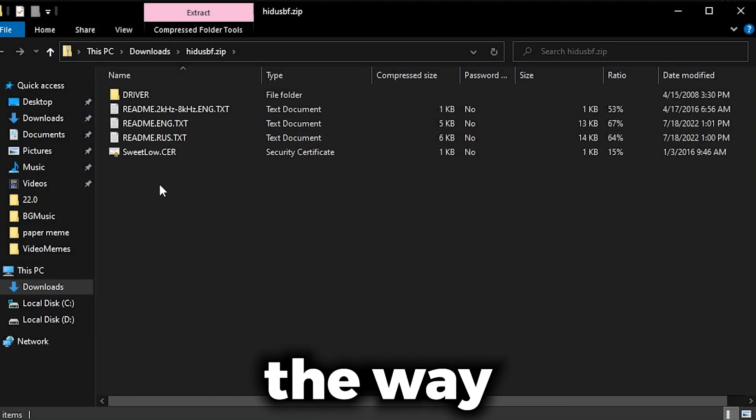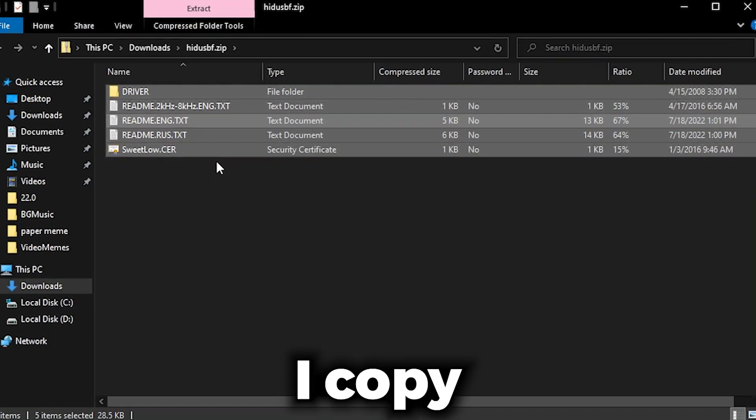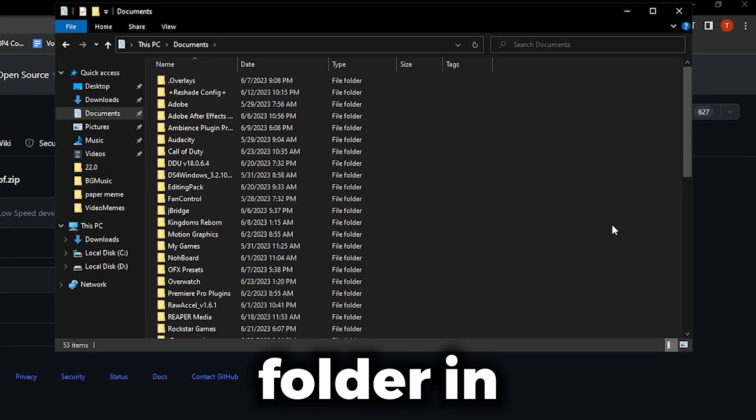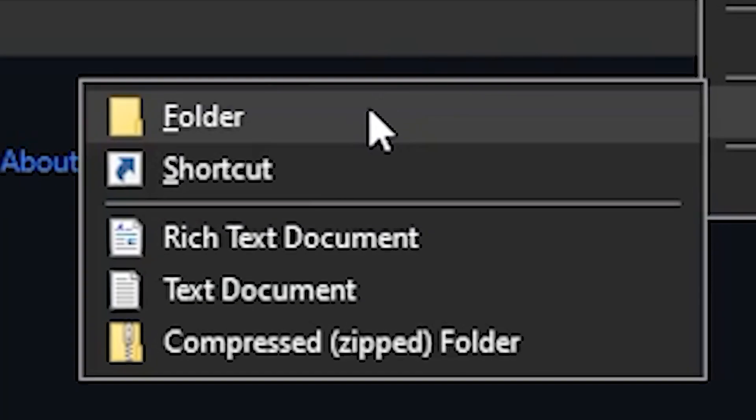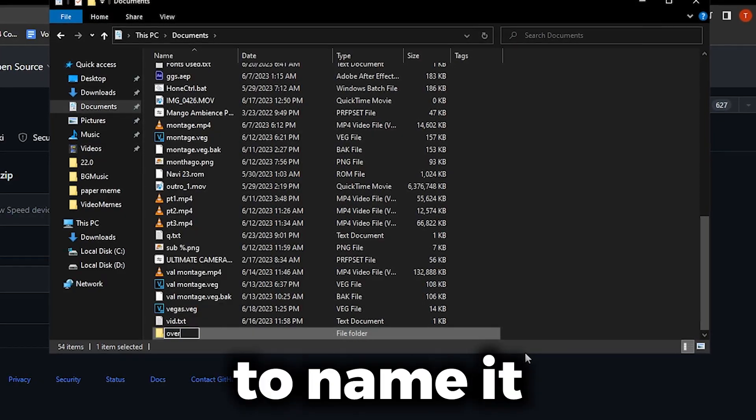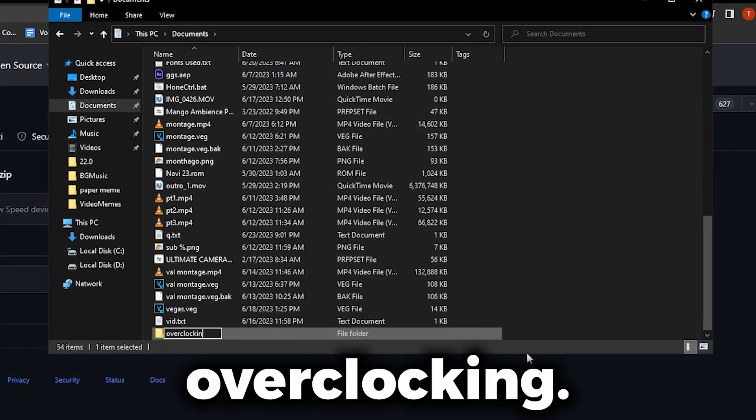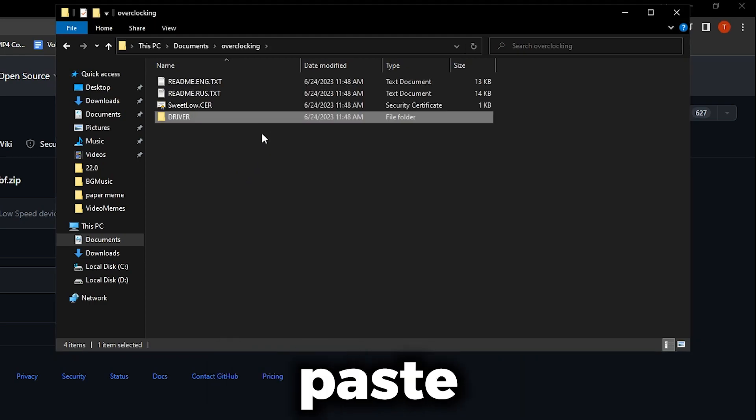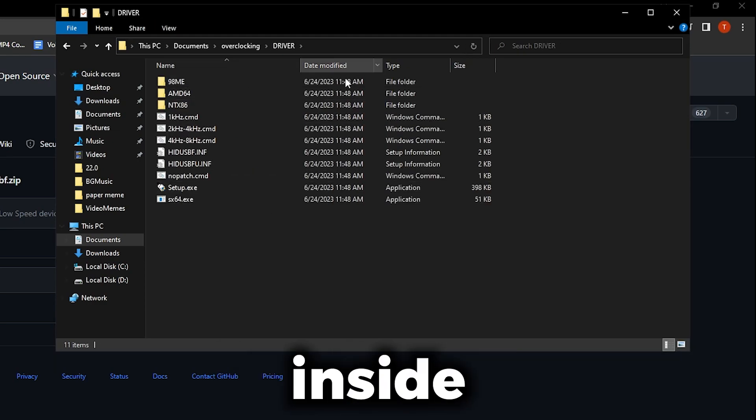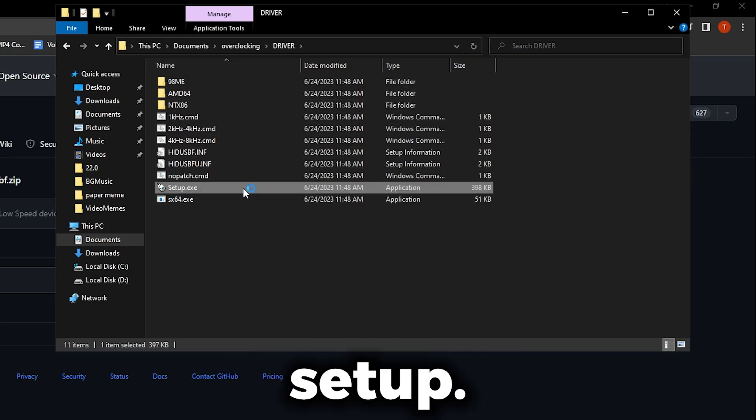The way I like to do it is I like to copy everything in the folder, create a new folder in My Documents. I like to name it Overclocking, and then inside here I just paste everything. Then you want to go inside the Driver folder and you want to click Setup.